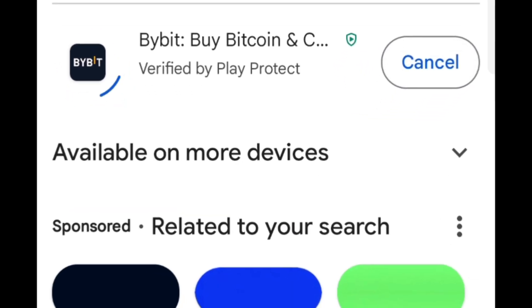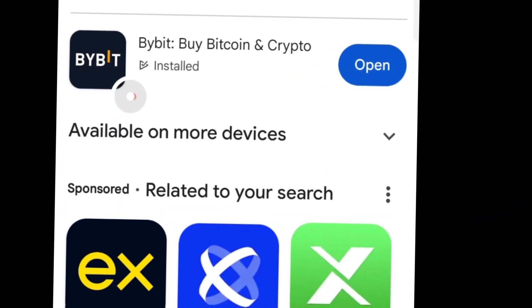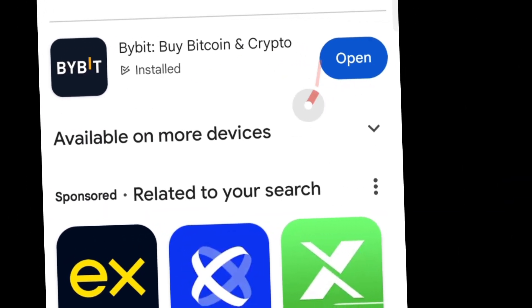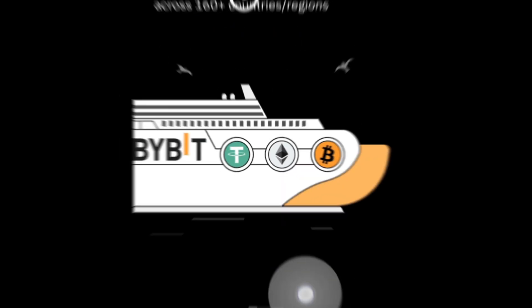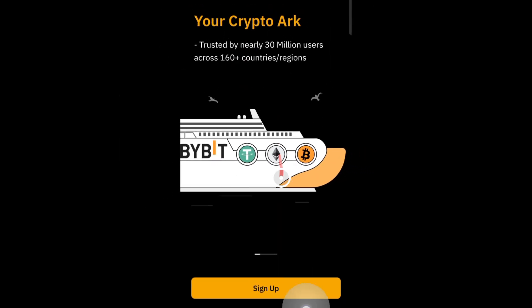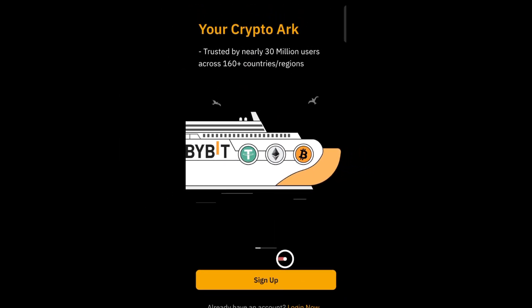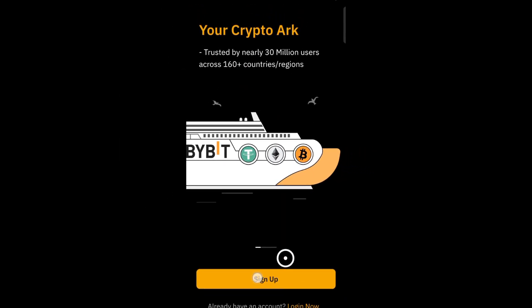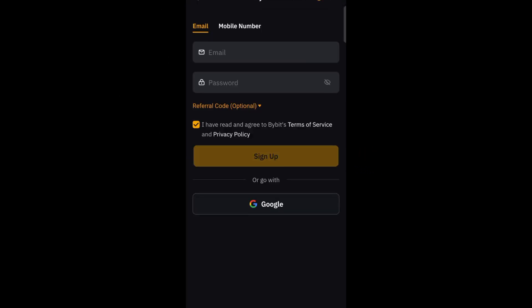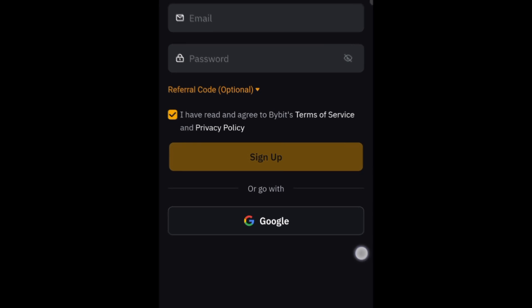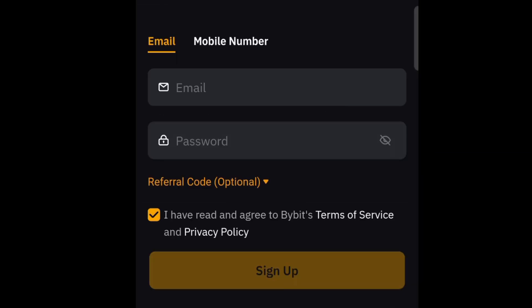After installing, the next step is to open the app. You'll be prompted to sign up for an account, so click on the sign up button — that's going to bring you to this page where you'll have to key in your email and create a password.